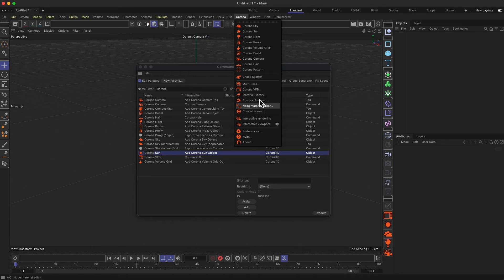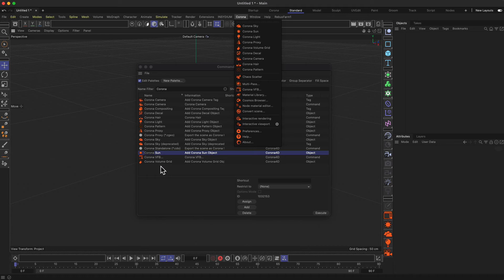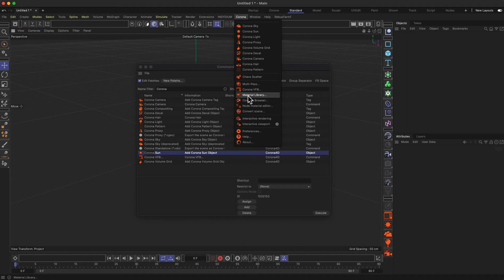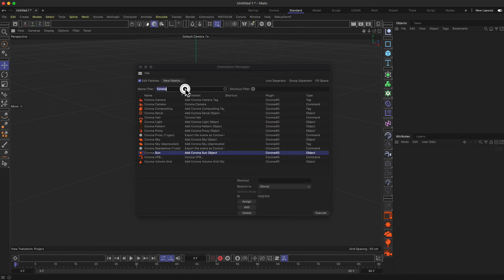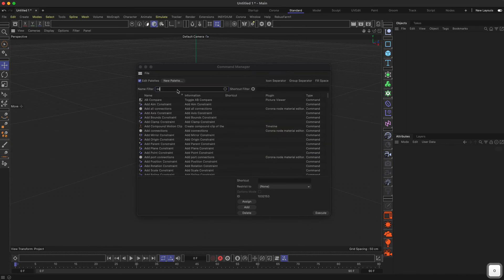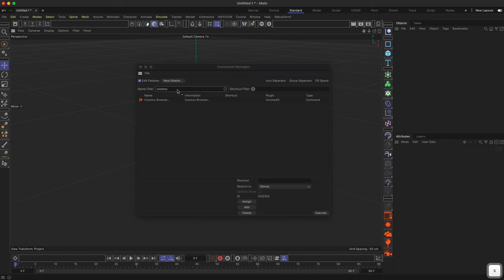What we can do is actually also because Corona has its own material library and also the Cosmos browser. So in the material library you find materials. In the Cosmos browser you find 3D assets as well as Corona materials. So let's have a look if we find the Cosmos thing here. Yeah, there it is.